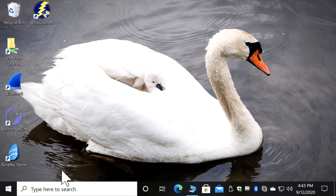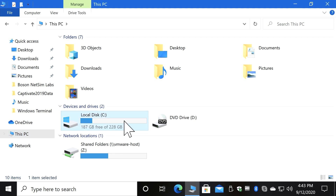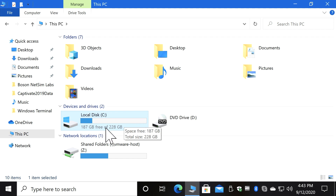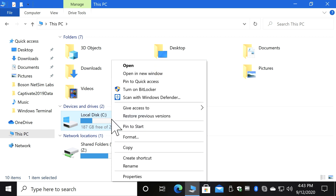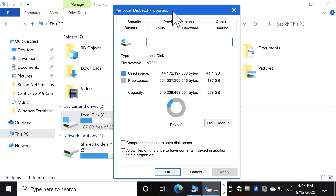If you come down to the search area and type 'explorer', you'll be brought to your File Explorer. If you click on 'This PC', you'll see your disk that you've installed Windows on — it's typically the C drive. Notice I've got plenty of free space, but I still want to show you how to keep that space free.